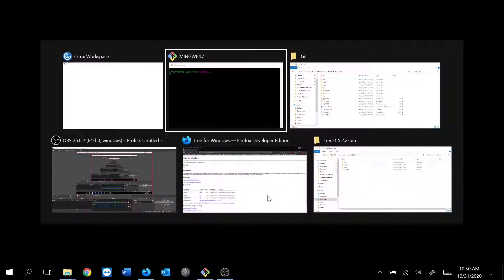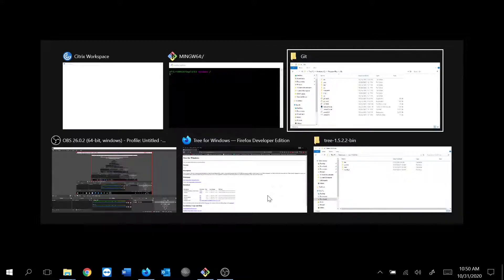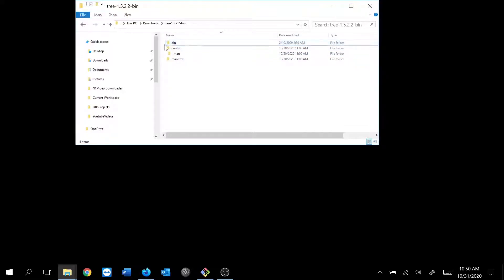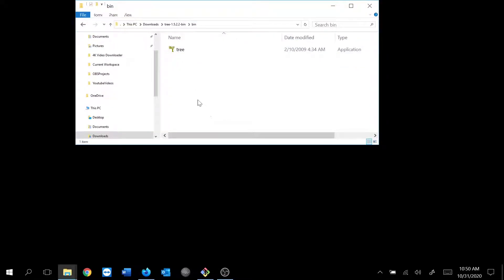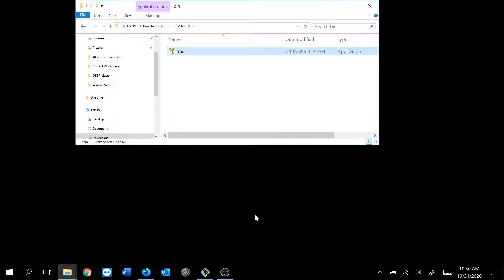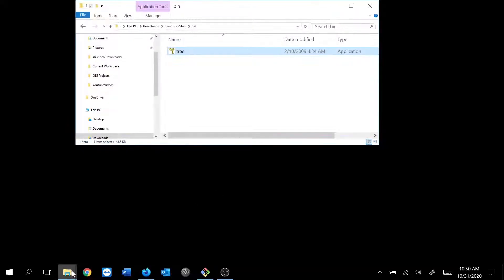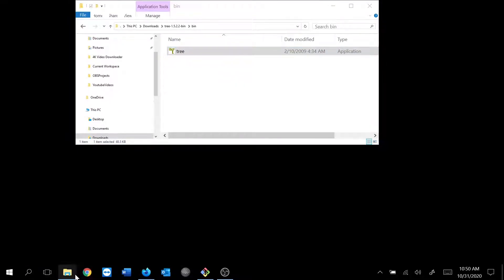Okay, now after unzipping the file—I already did it—go ahead to the bin folder, copy this tree, and put it inside the Git folder on your system.